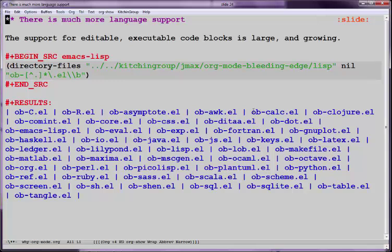There's a lot more language support. This is an example of it. R, awk, closure, some of these that, like Haskell. There's all kinds of support for different languages. And it's certainly possible to write new languages.